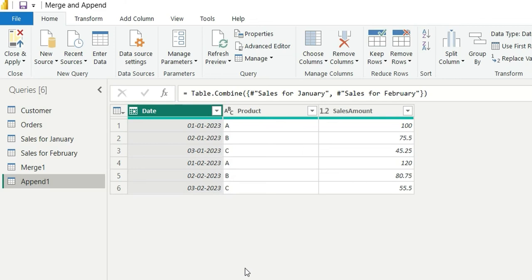So this is how we perform append and merge operation inside Power Query in Power BI. That was it for this video. If you liked the video, do not forget to subscribe my channel.